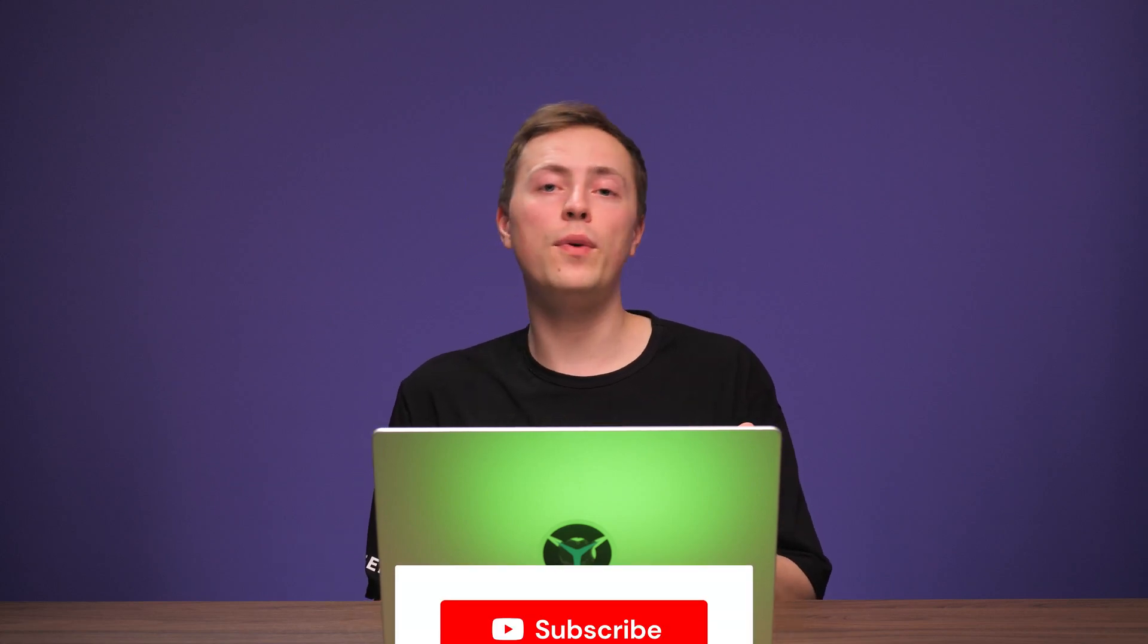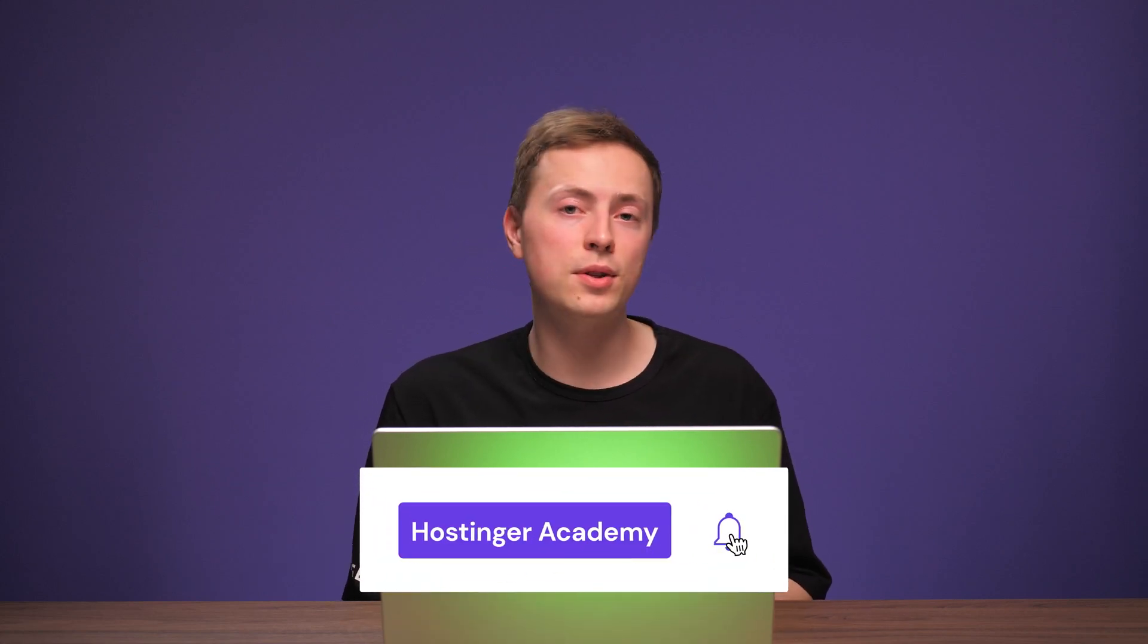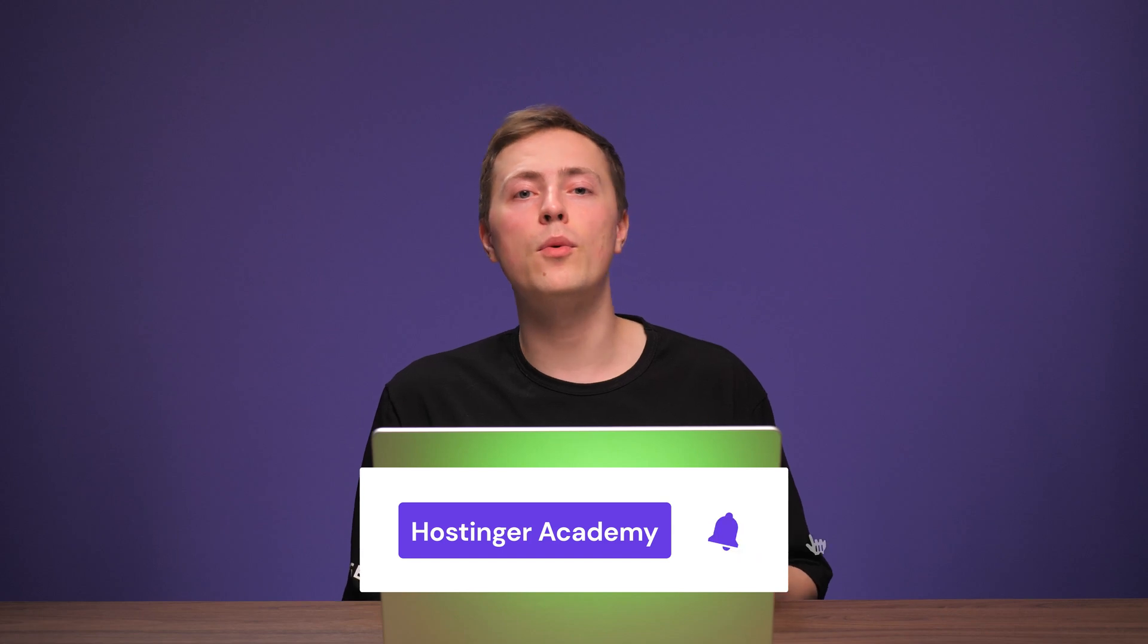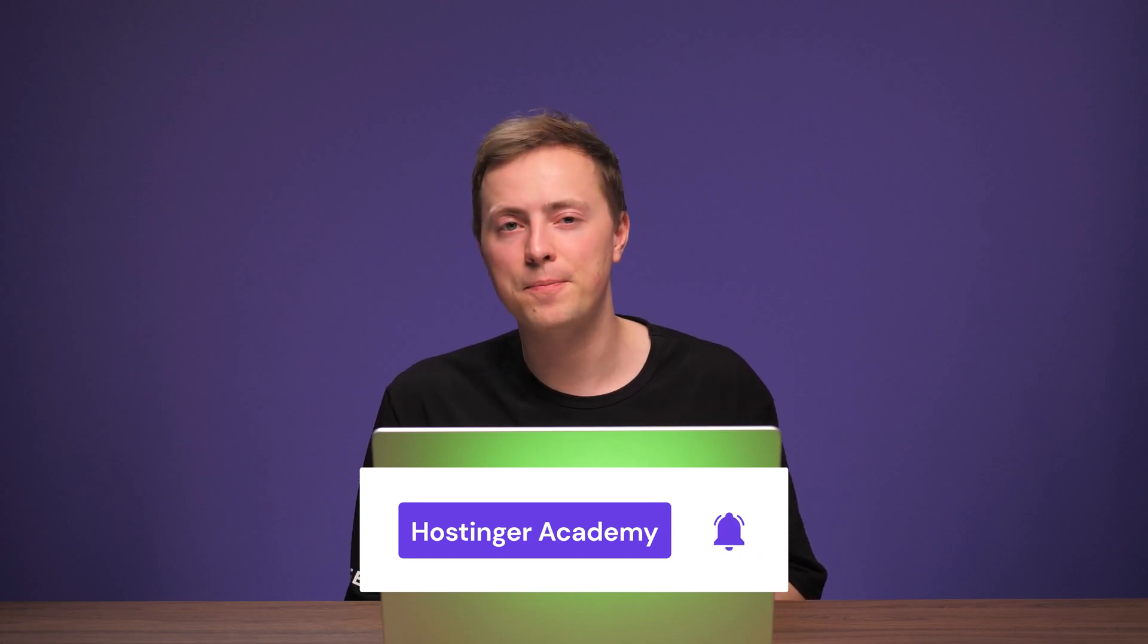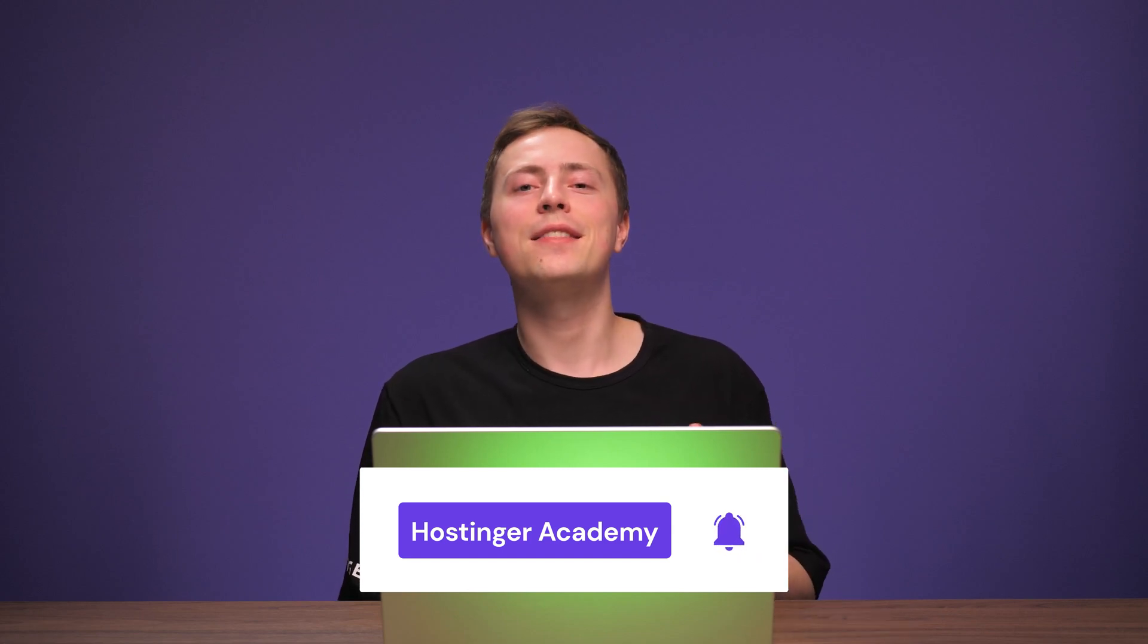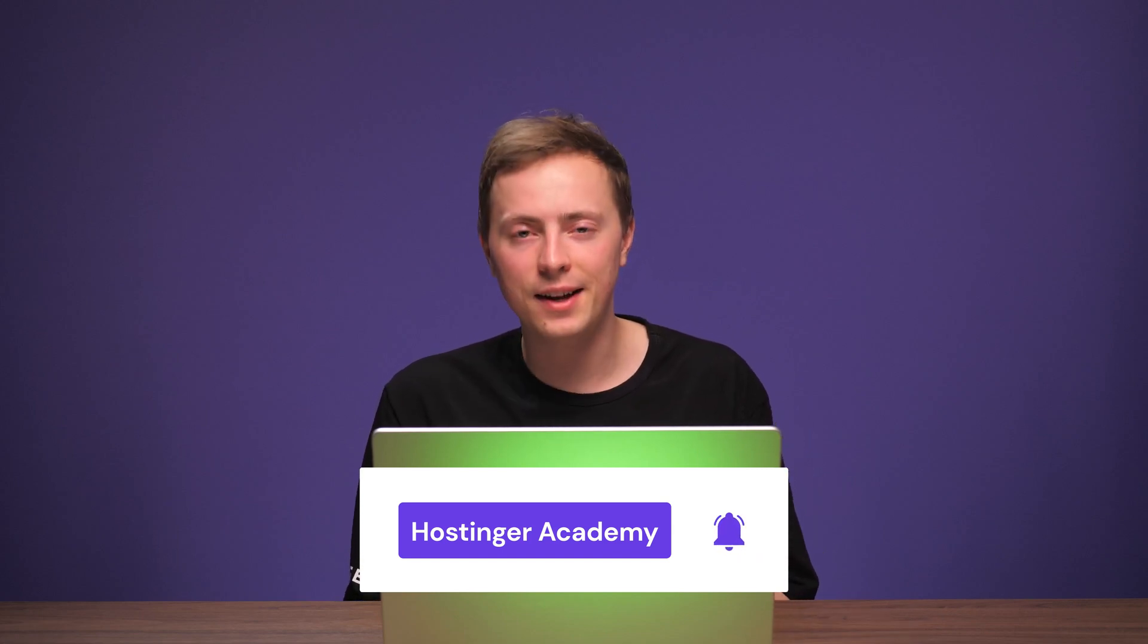And that's how you create a wedding website. Was there something we missed? Let us know in the comment section below the video and I'll be happy to help you out. If you found this video helpful, give it a like and subscribe to Hostinger Academy for more tutorials like this in the future. As always, thank you for watching and I'll see you in the next video.